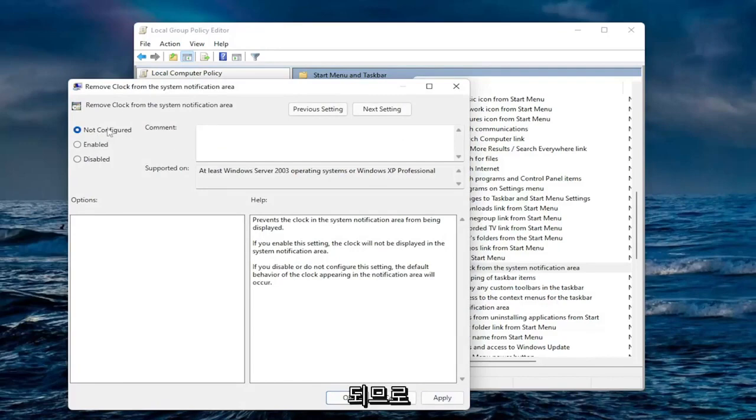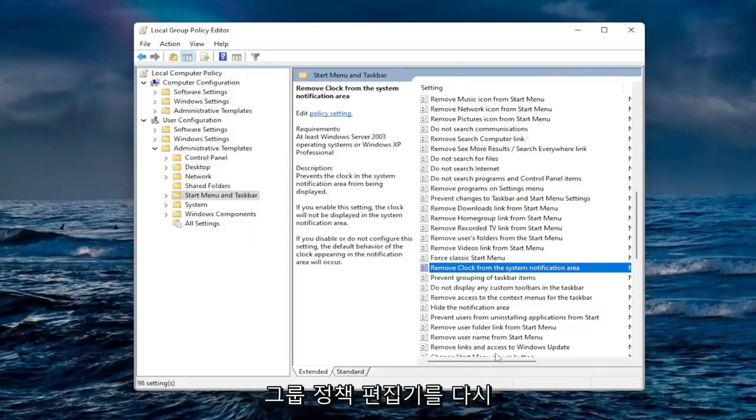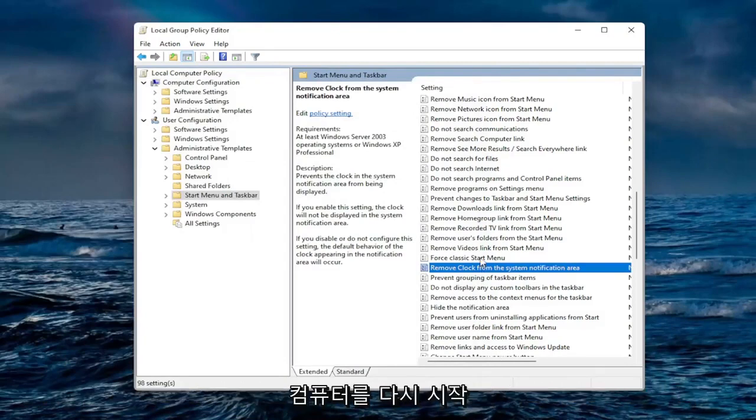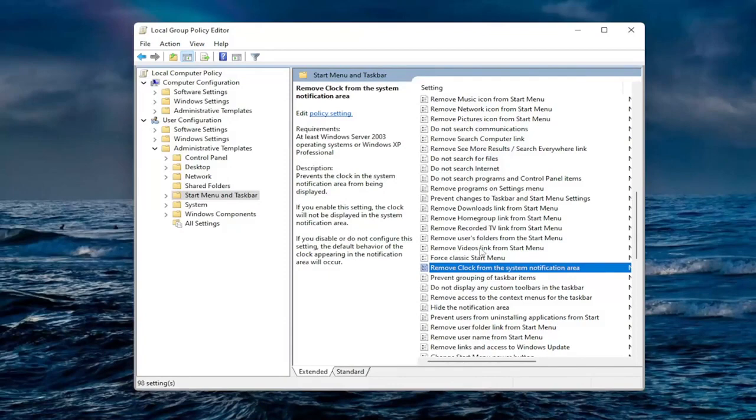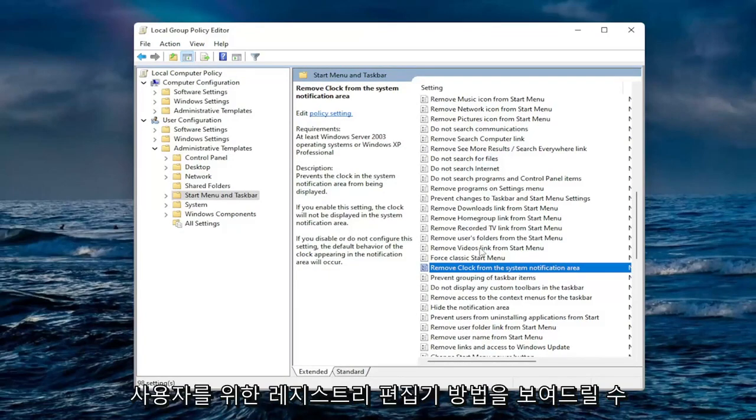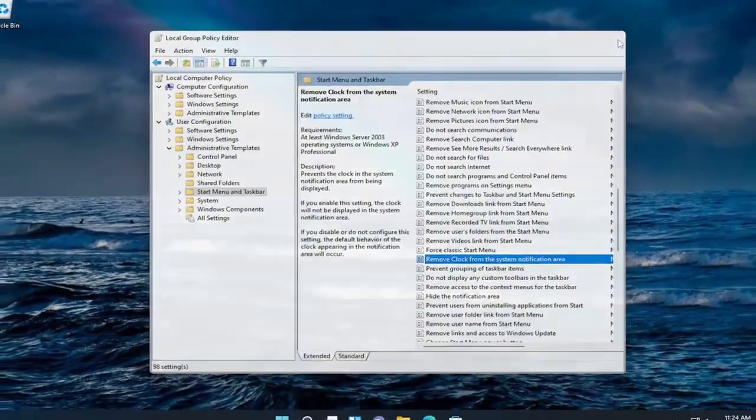Assuming that you are unable to use the group policy editor, again you would select enable and then restart your computer. I just undid that so I can show you guys the registry editor method for the Windows 10 home users out there and that's what we're about to go into.